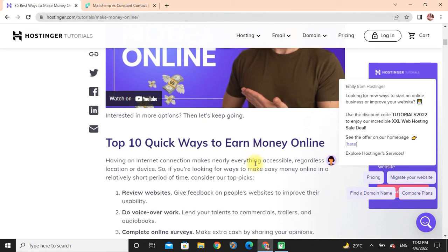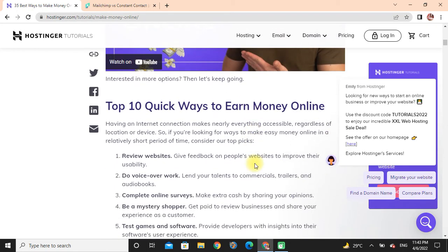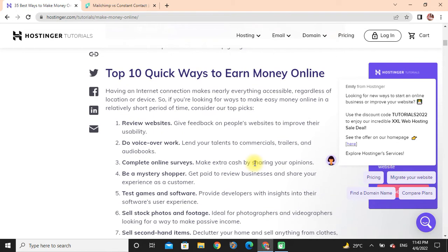You can see that top 10 how to make money online. Having an internet connection makes nearly everything accessible regardless of location or device. So if you're looking for ways to make easy money online in a short period of time, consider our top picks.